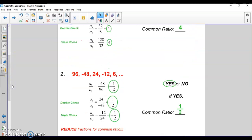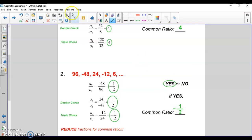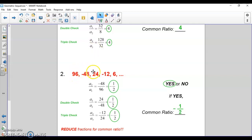You can have negatives in here. Be careful — I want fractions reduced. When I divide the second term by the first term, I have negative 48 over 96, which reduces down to negative one-half. So the common ratio is actually negative one-half. Notice the signs are switching between each term, so it is going to be negative, which is possible.